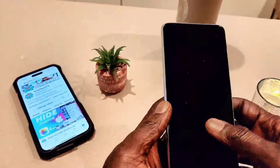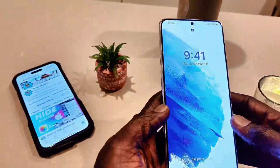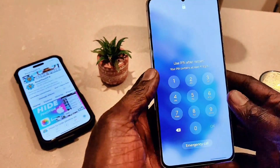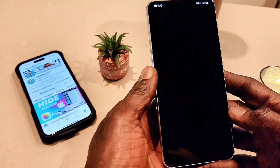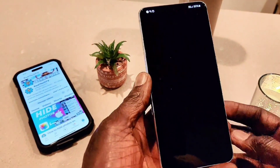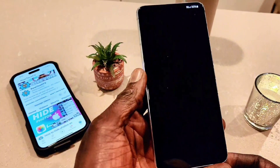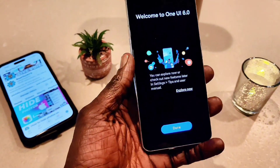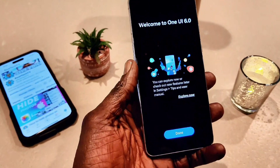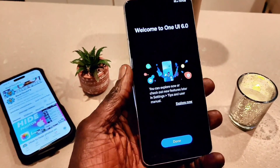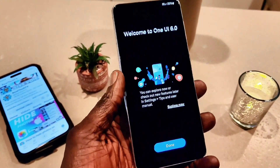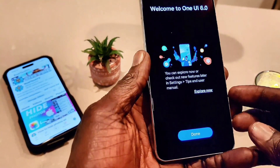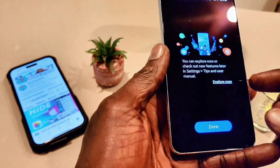Okay guys, I'm done downloading the software on my device. I'm going to go ahead and unlock my device and give it a minute to start. And as you can see here, it says 'Welcome to One UI 6.0' — now we're going to go ahead and explore it.